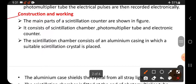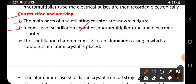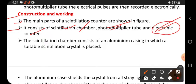Now, construction and working. The main parts of the scintillation counter are shown in the figure. It consists of: a scintillation chamber, a photomultiplier tube, and an electronic counter — a device which can count the pulses.